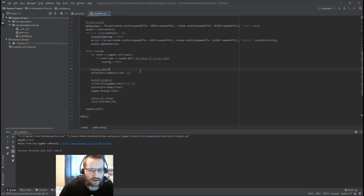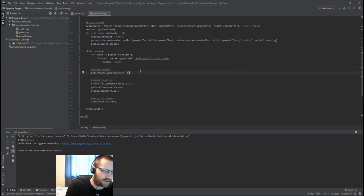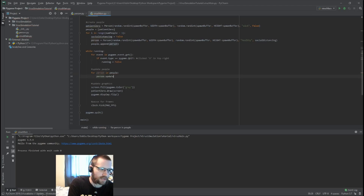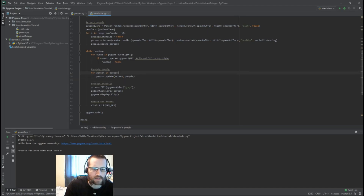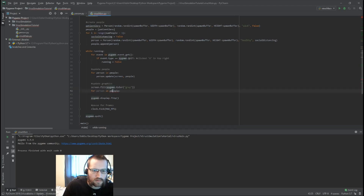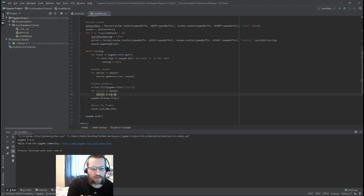At this point I don't really need patient zero as its own update call since all people update with the same algorithm, so I'll replace it with `for person in people: person.update(screen, people)` to update all the people and check collisions. Then instead of `patient_zero.draw(screen)`, we do the same thing: `for person in people: person.draw(screen)`. Then we update the display and let's see what that looks like.